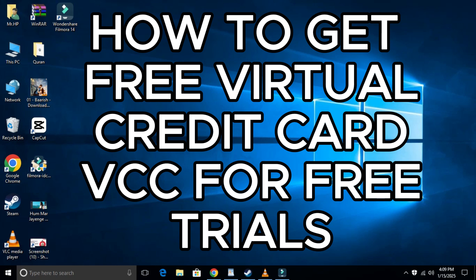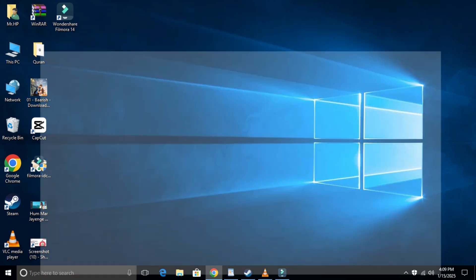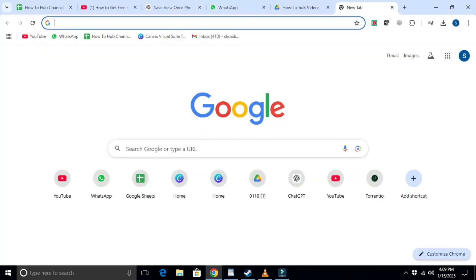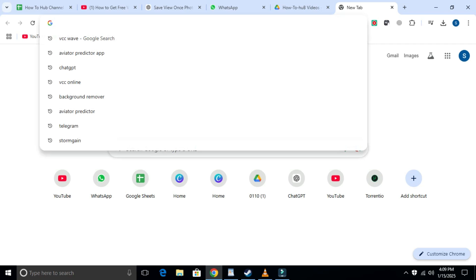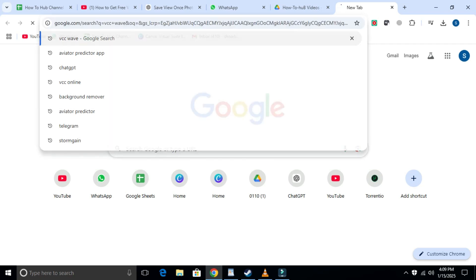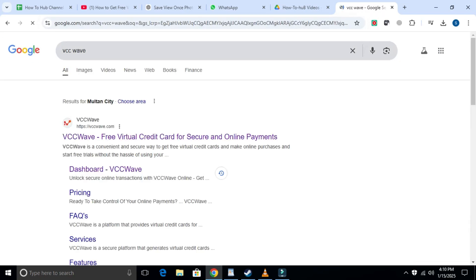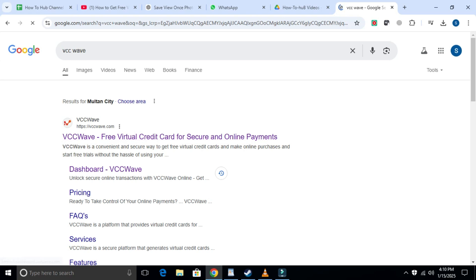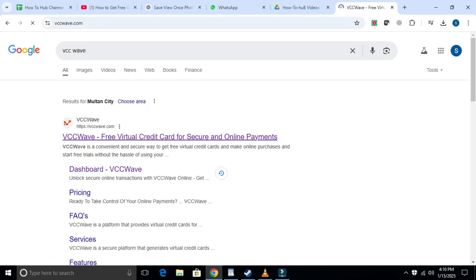First things first, open your web browser. You can open any browser, but I'll open Chrome. Once Chrome is open, click on the search bar in the top corner, then type VCC Wave and press Enter. After a few results, you will see a website called vccwave.com. Click on it.